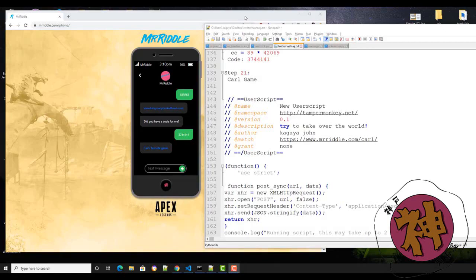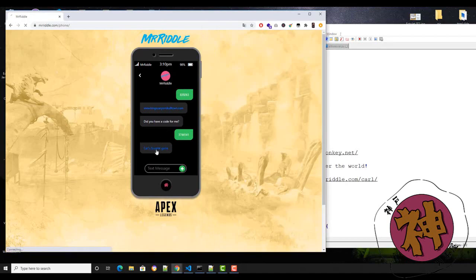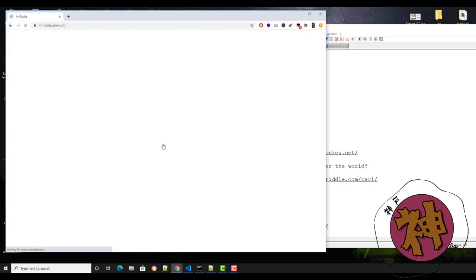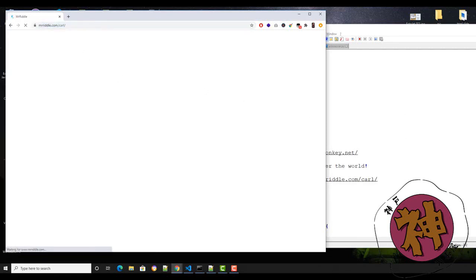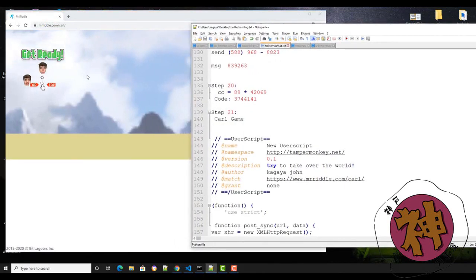Step 21. After you put the code on step 20, you're gonna be sent to this one — Carl's favorite game. And how are we gonna pass this game? So this is a floppy bird game.